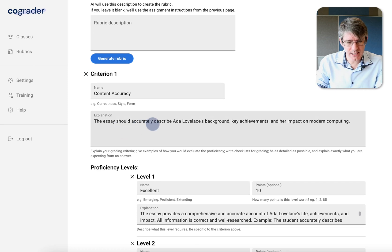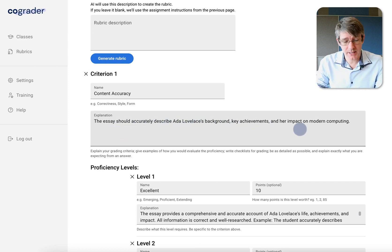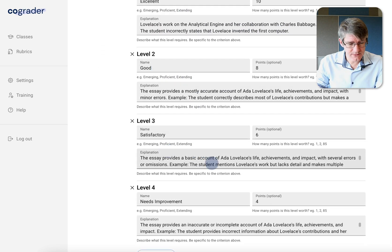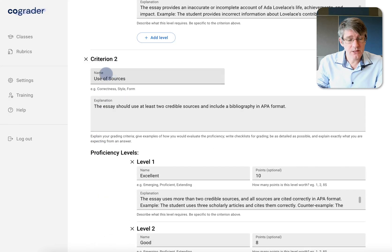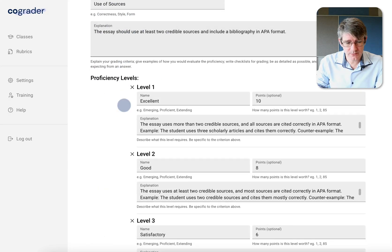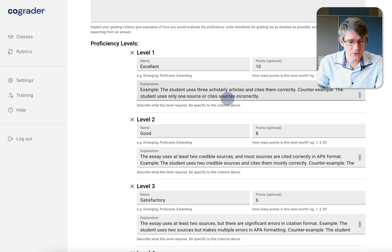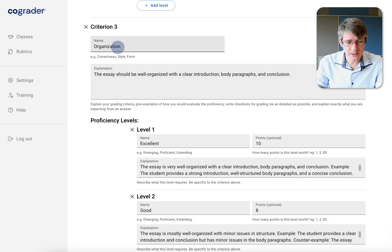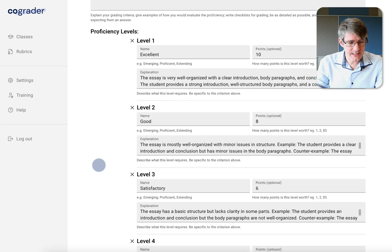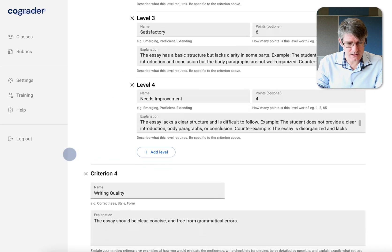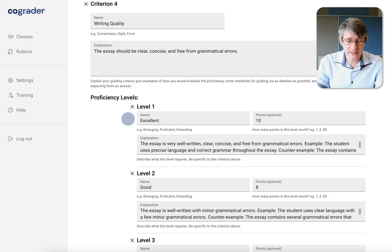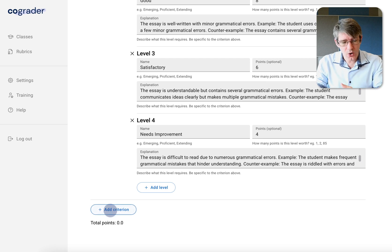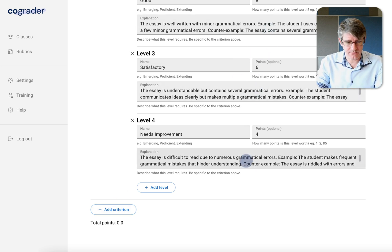The first criterion: the essay should accurately describe Ada Lovelace's background, key achievements, and impact, with levels of Excellent (10 points), Good, Satisfactory, and Needs Improvement. Second criterion: use of sources — the essay should have two credible sources, with Excellent awarded for more than two. Third criterion: organization of the text, scored 10, 8, 6, and 4. Fourth criterion: writing quality — clear, concise, and free from errors. We can add our own criteria manually or tweak these, and if happy, click next.